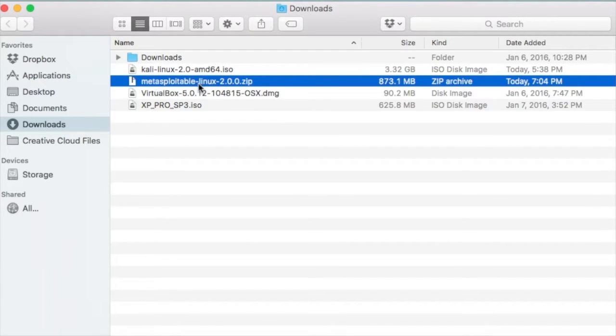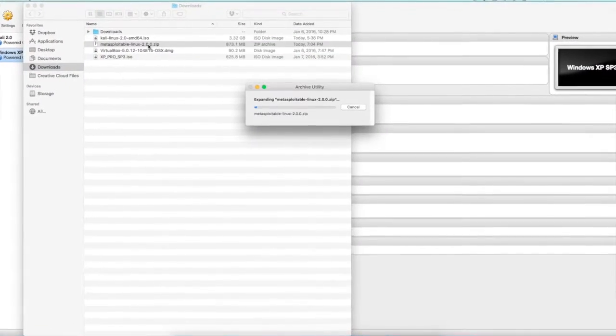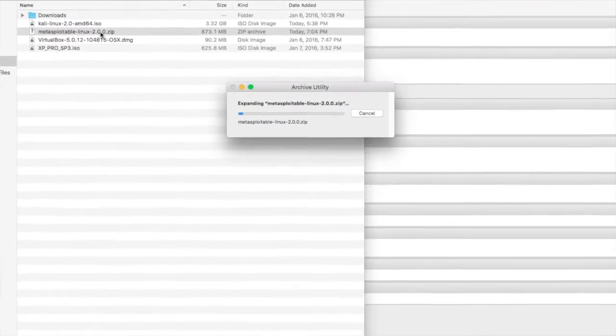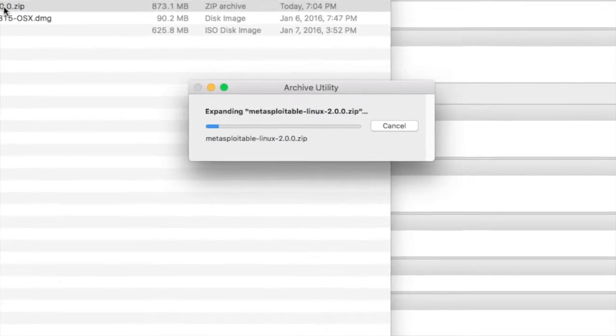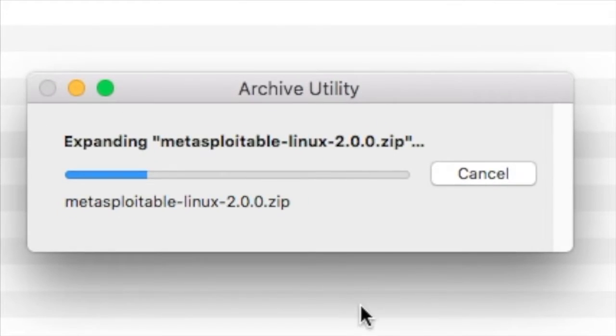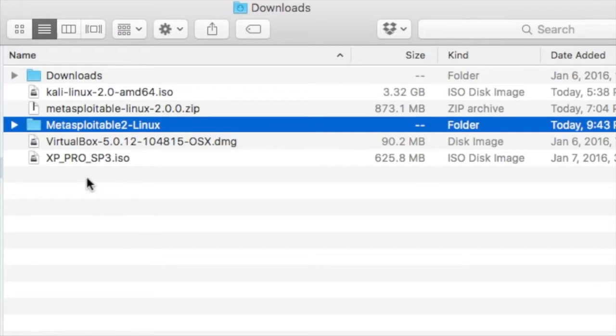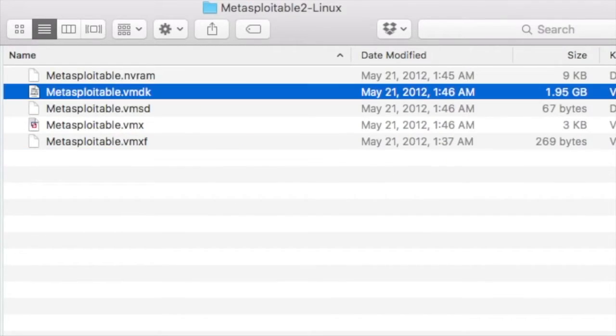So once it's downloaded, you'll see that Metasploitable-Linux.2.0.0.zip is a zip file. On Mac, to extract the zip file, you're just going to double-click it. If you have a Windows machine, you'll right-click and say Extract All, and it will extract the files. Once your zip file is extracted, you'll see a folder called Metasploitable 2.